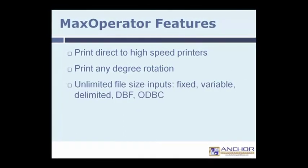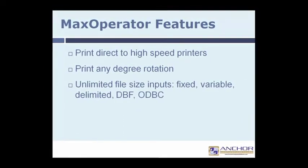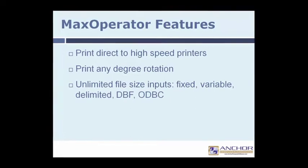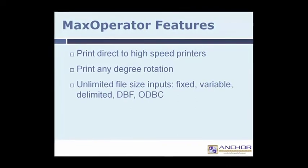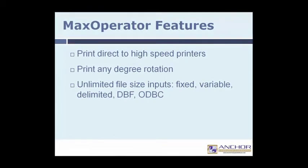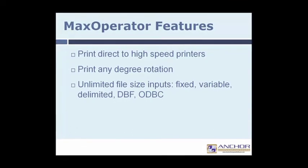Max Operator's ability to output to CD-ROM and PDF outputs allows users to archive jobs easily and recall them at any time in print-on-demand systems.